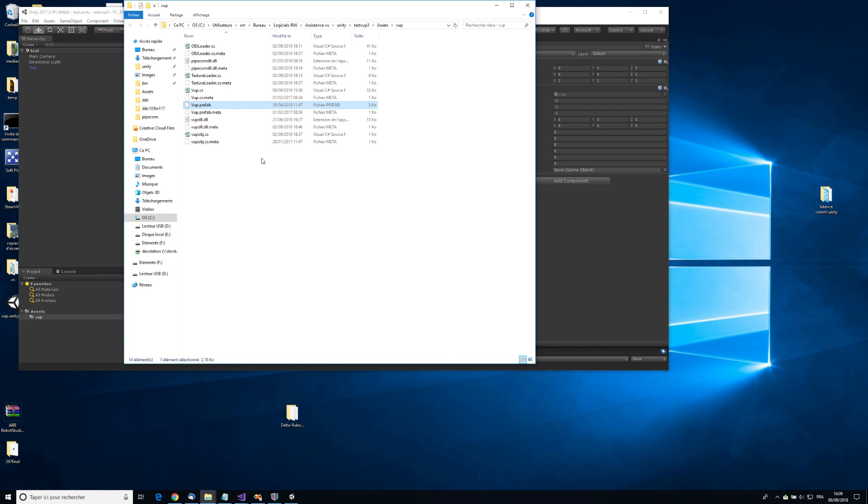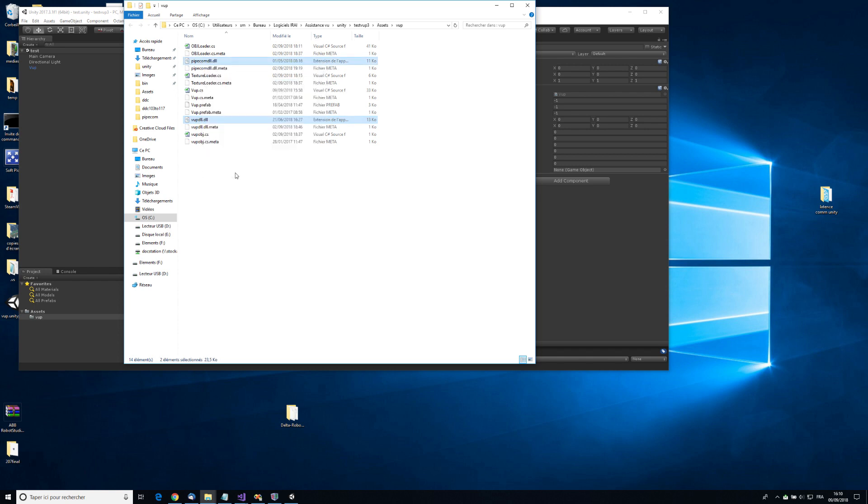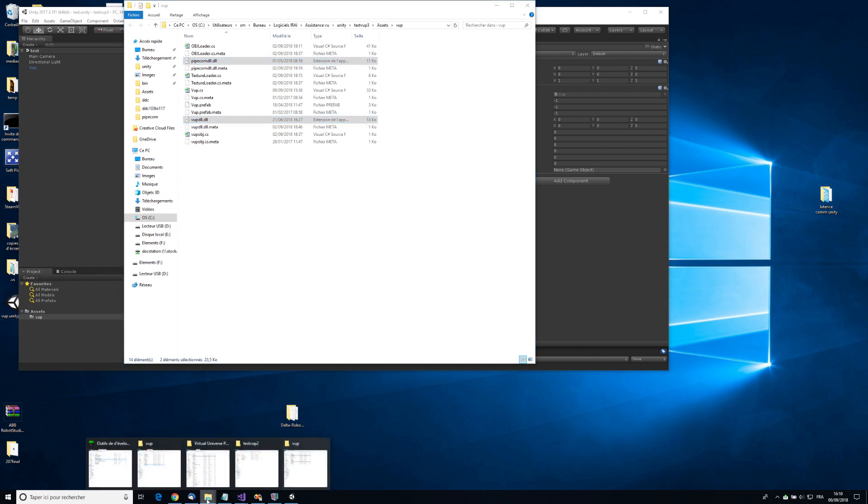If I want to launch a Unity application from the editor, I have to copy these two DLL files into the Unity editor installation directory.